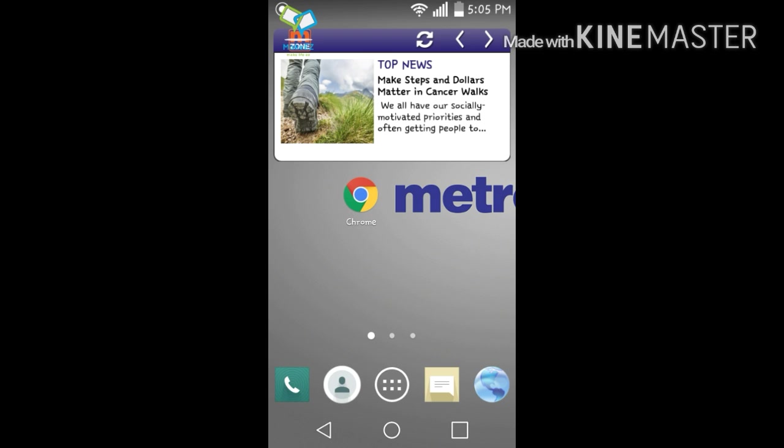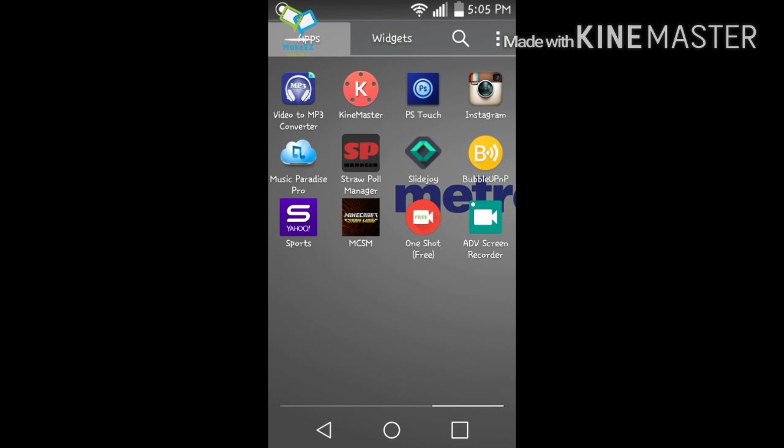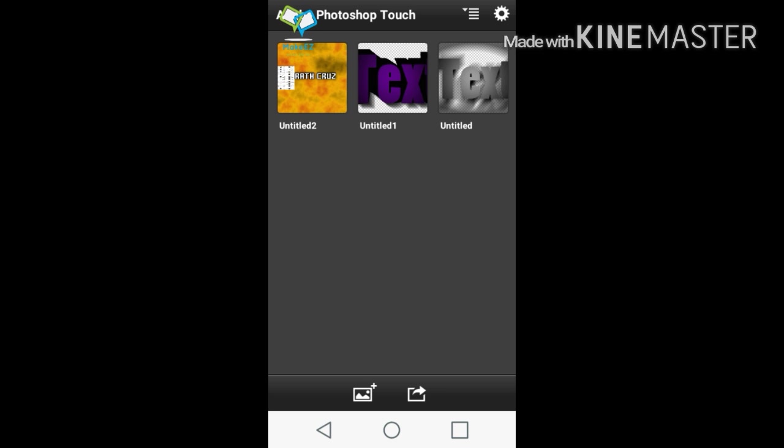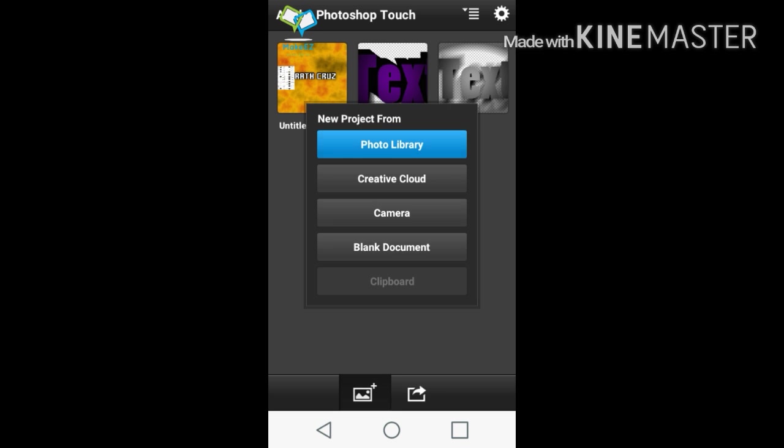Now I'm showing you guys — if you want to add more images and stuff like that, all you got to do is go into Photoshop Touch. Once you're in Photoshop Touch, all you got to do is go into the plus button.